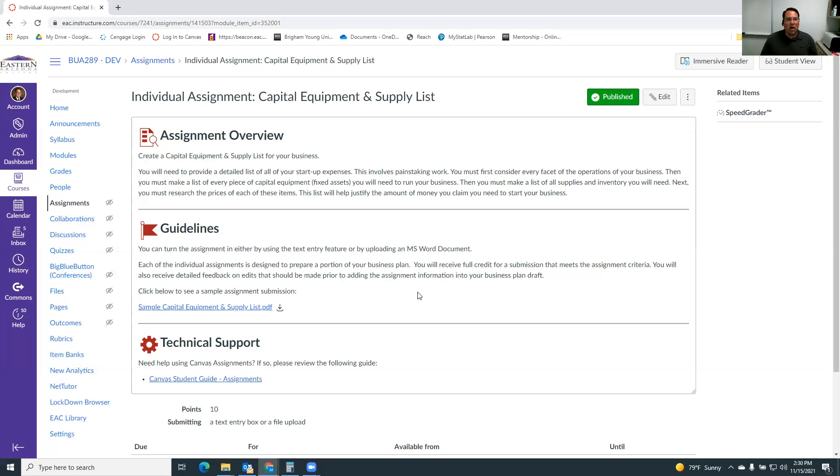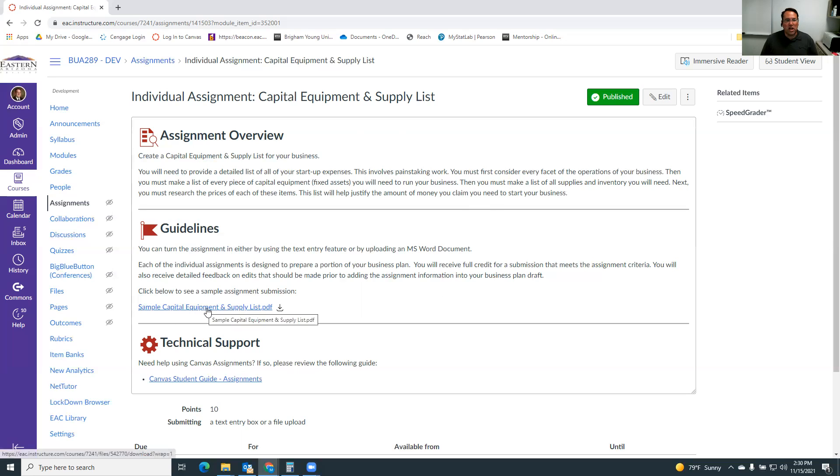So that's the process of putting together a capital equipment and supply list is saying, what do I really need? I'm looking at those things. As always, there's a sample one that you can check out here that can help you through the process.